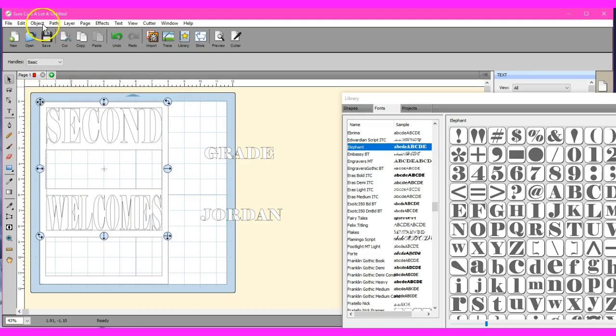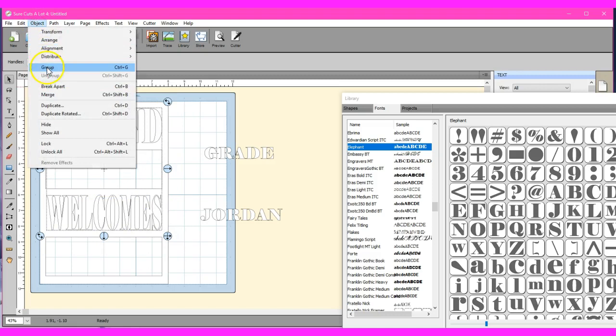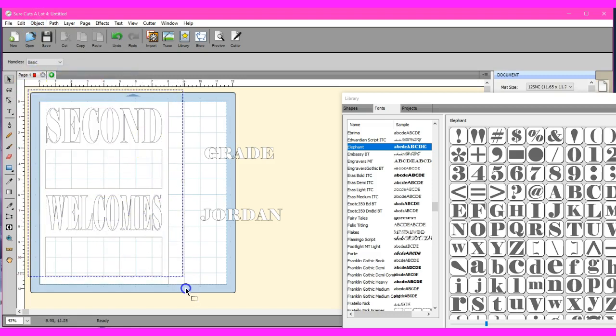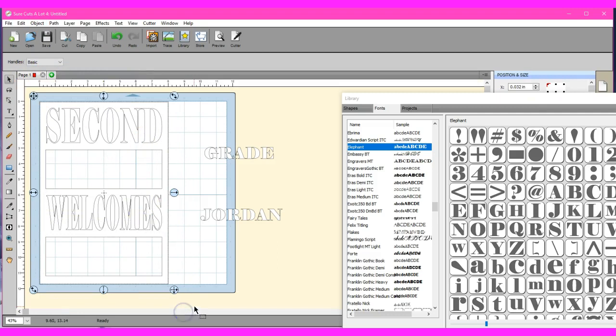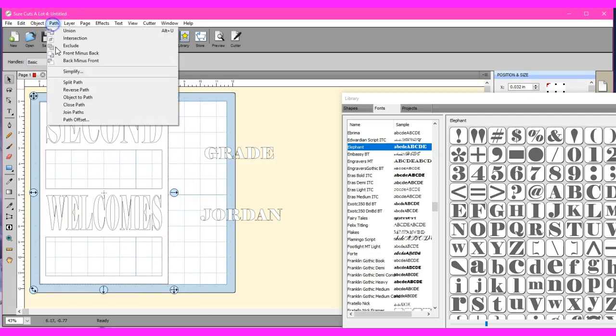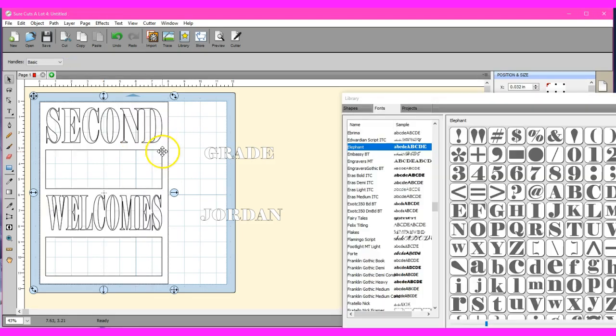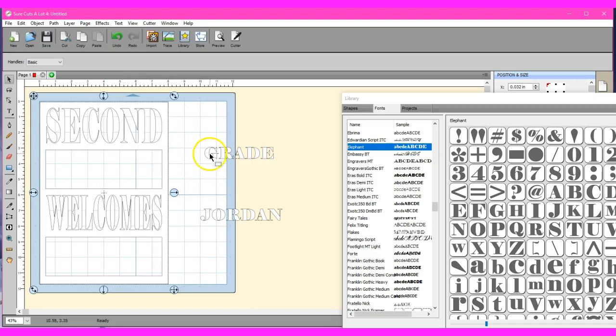So I got to group, object group that, and that's sitting on top so we're still good. We can do another path function which is back minus the front, so we're keeping the back, subtracting that front from it.